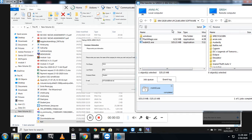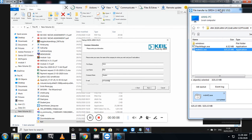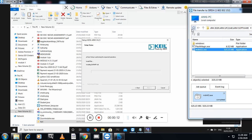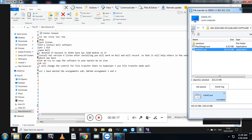Now you can see the student is installing Keil software. I have connected my machine to the remote machine — that is my student's machine — and the installation is going on after I completed the transmission of files from my end to the student's machine, because it didn't have the software.